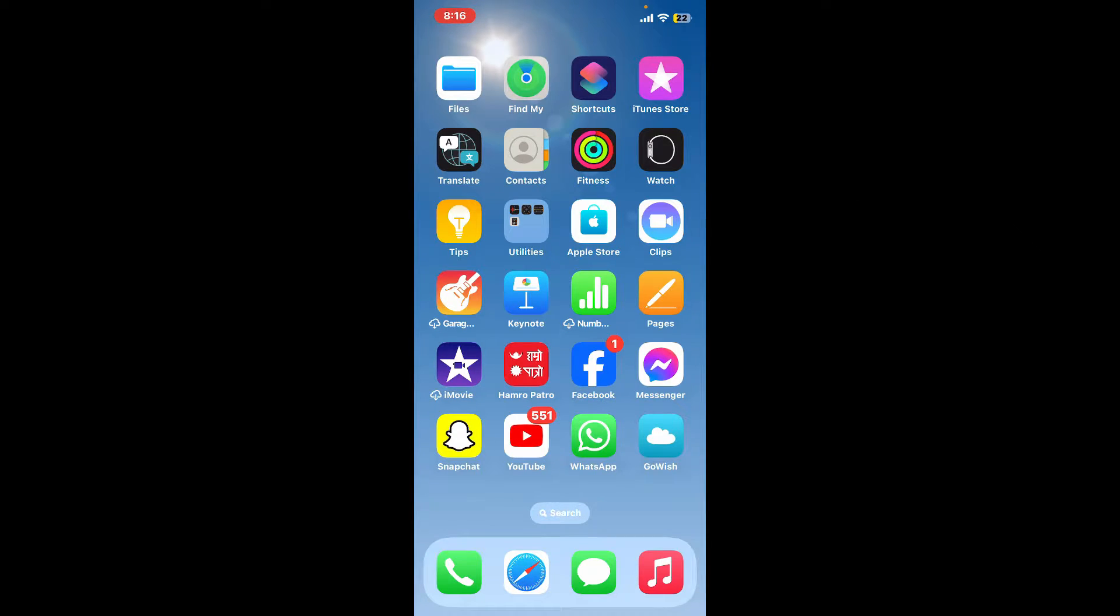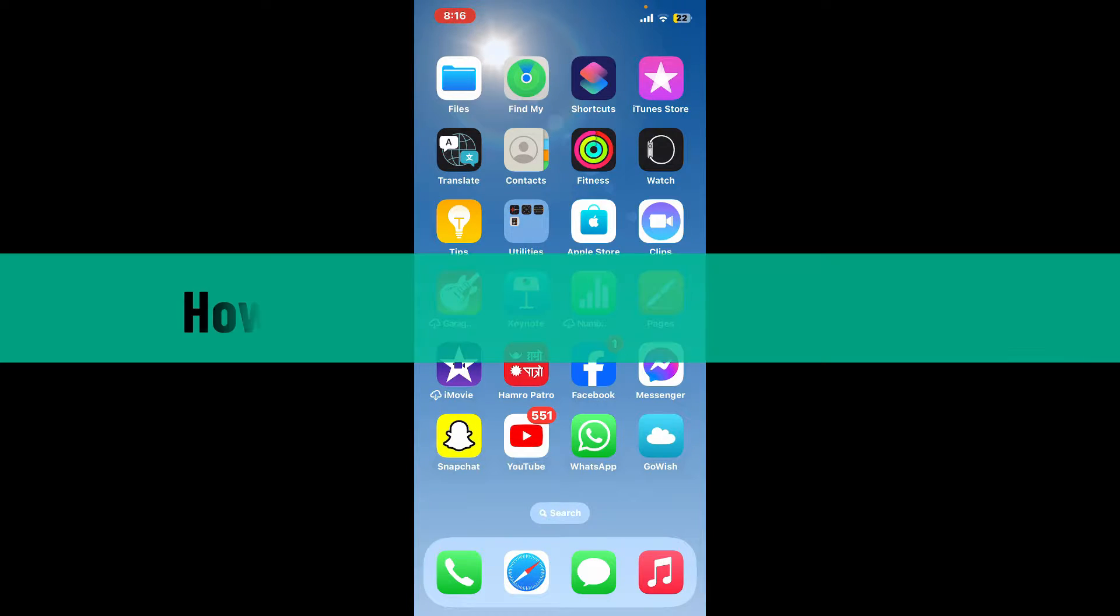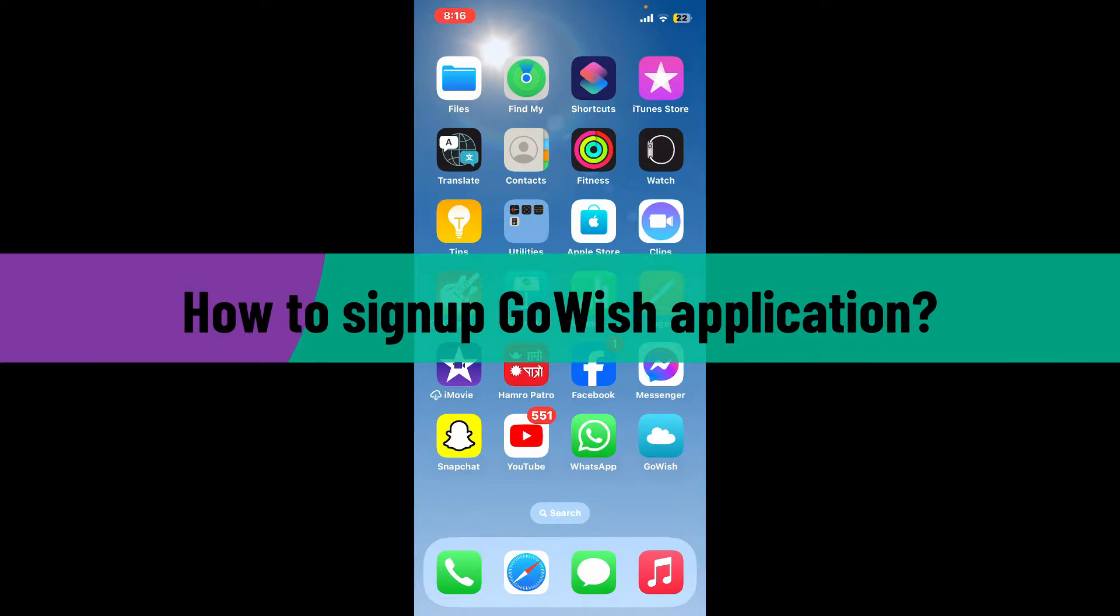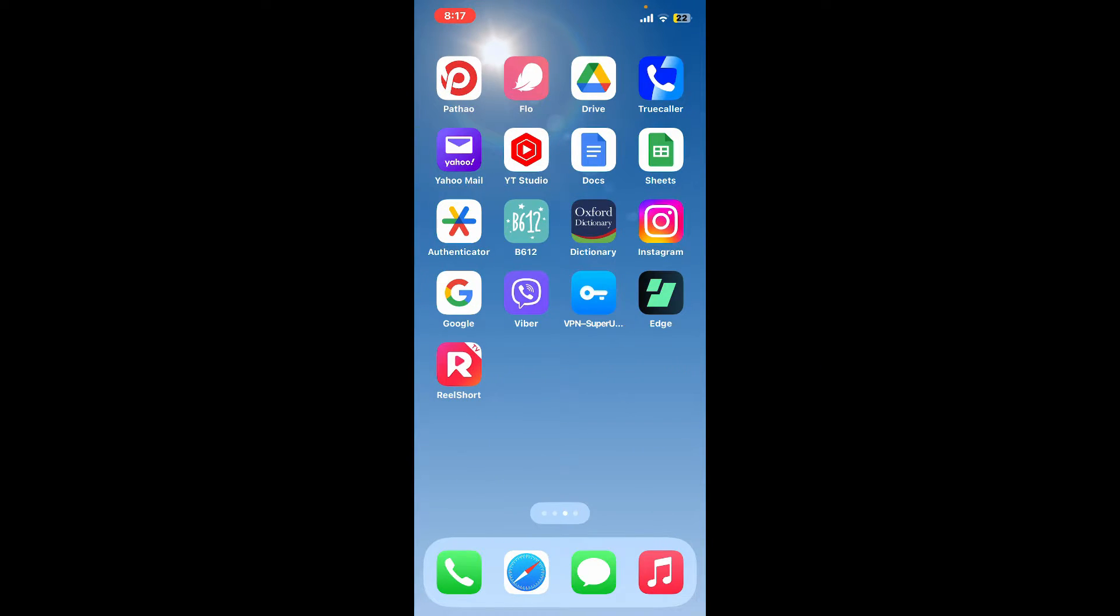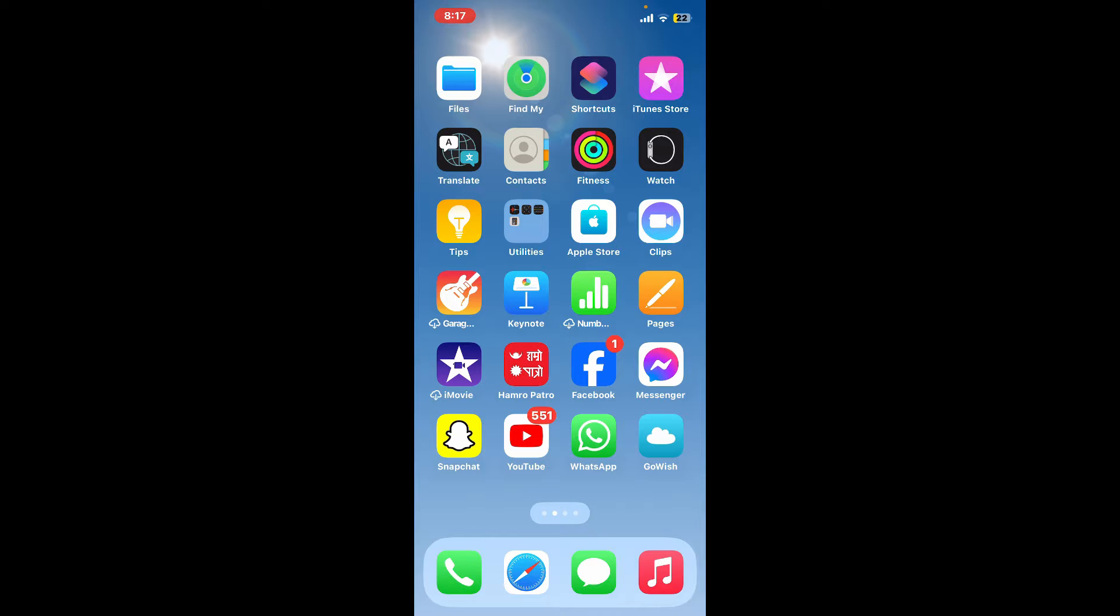Hi everyone, welcome back to Whip Take Tutorial. In today's episode, I'm going to be showing you how to sign up for GoWish application. So let's dive straight into the video and get started. Launch and open your GoWish application on your mobile device.